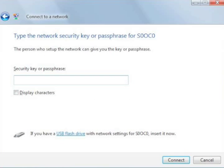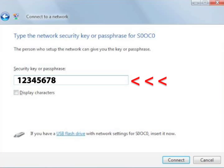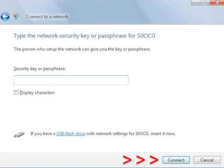In the next screen, enter the WPA pre-shared key string that you wrote down earlier in the Security Key or Passphrase text box. Then click Connect.